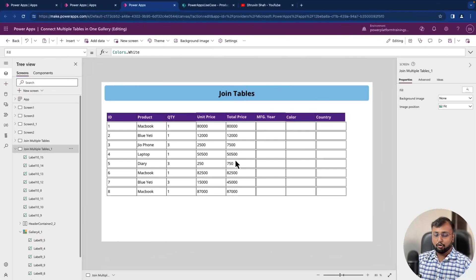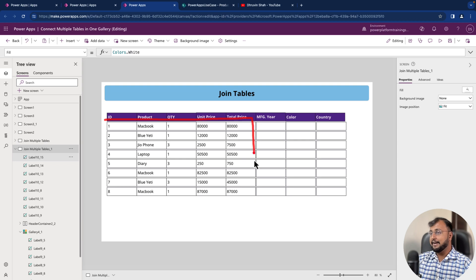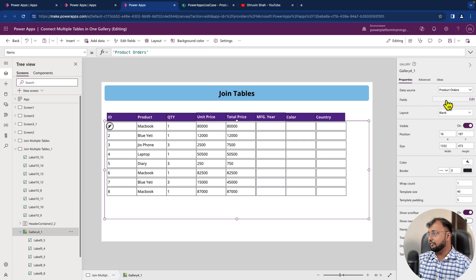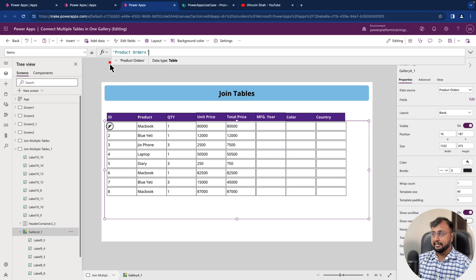So here you can see that I have my gallery control added. And by default, what we have done is as part of our data source, we just added one data source, which is my order table.